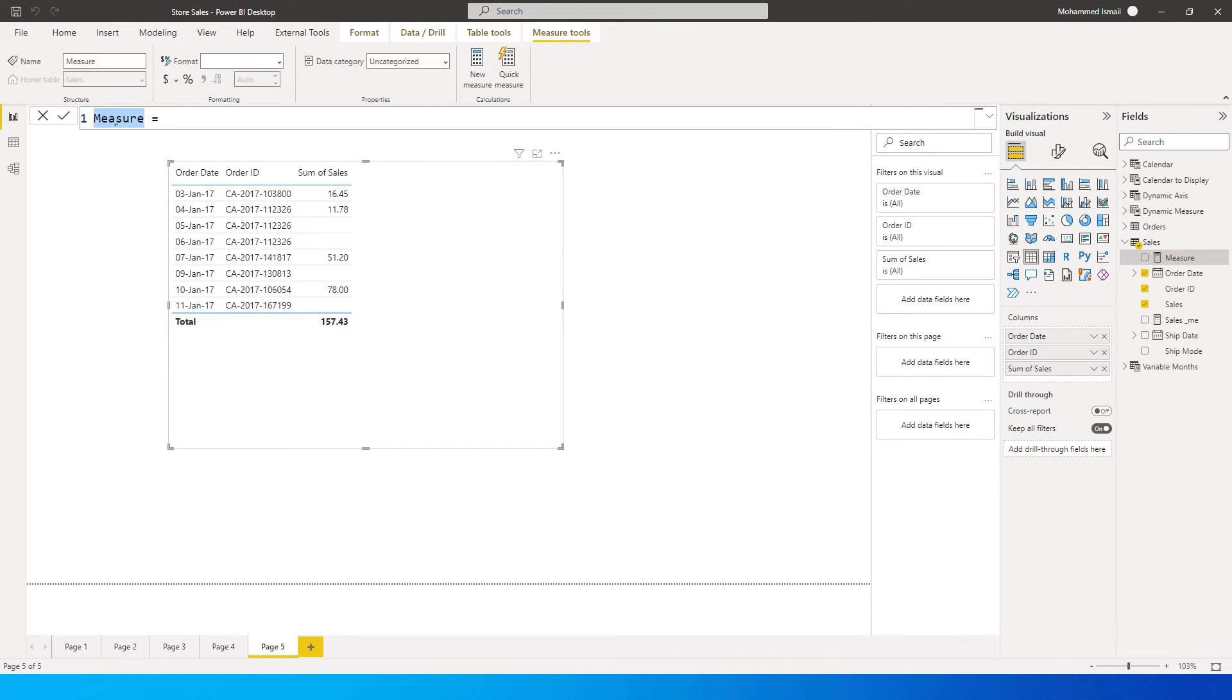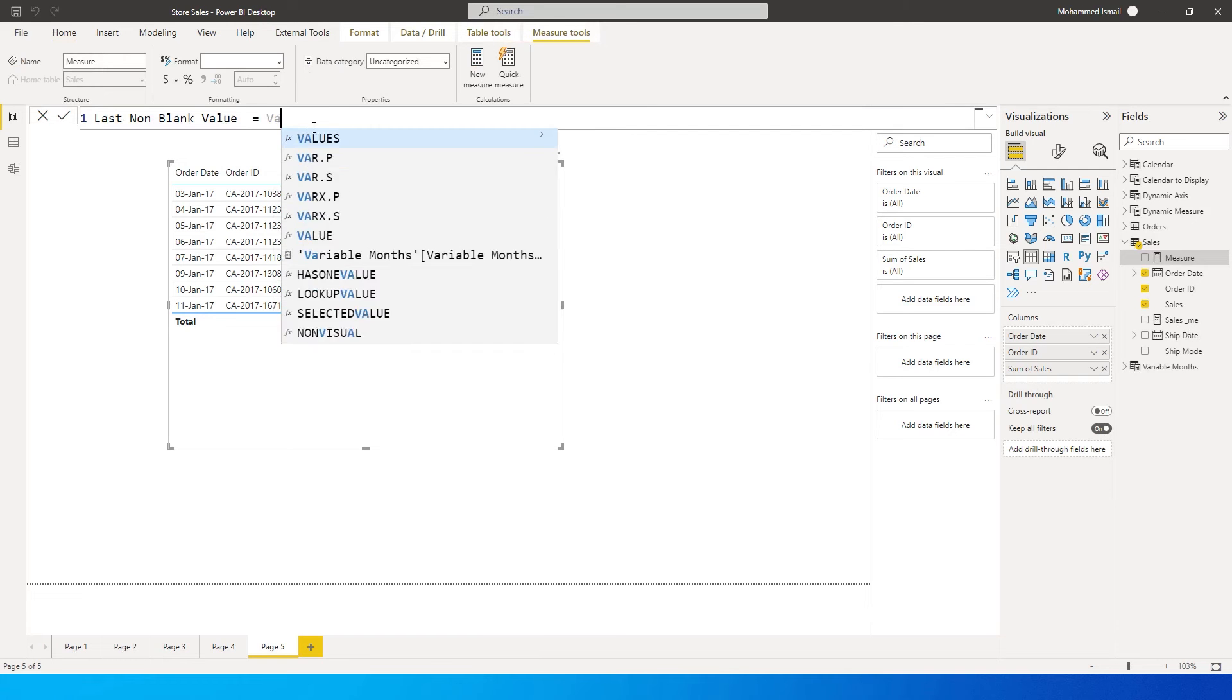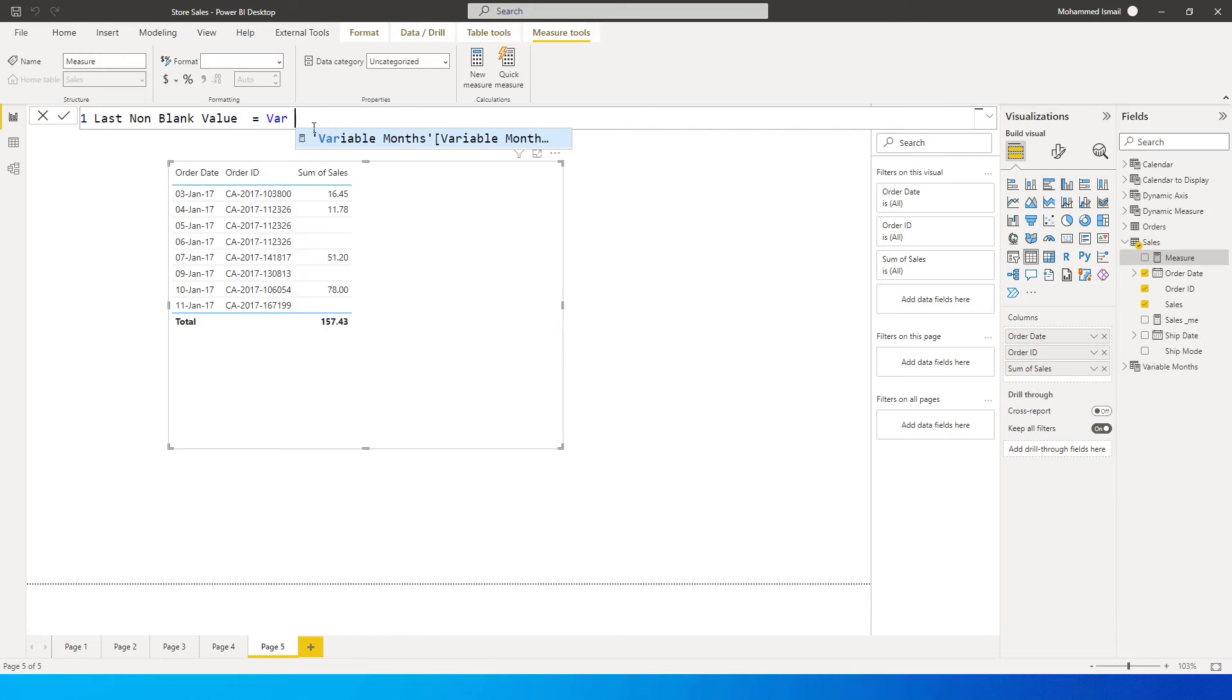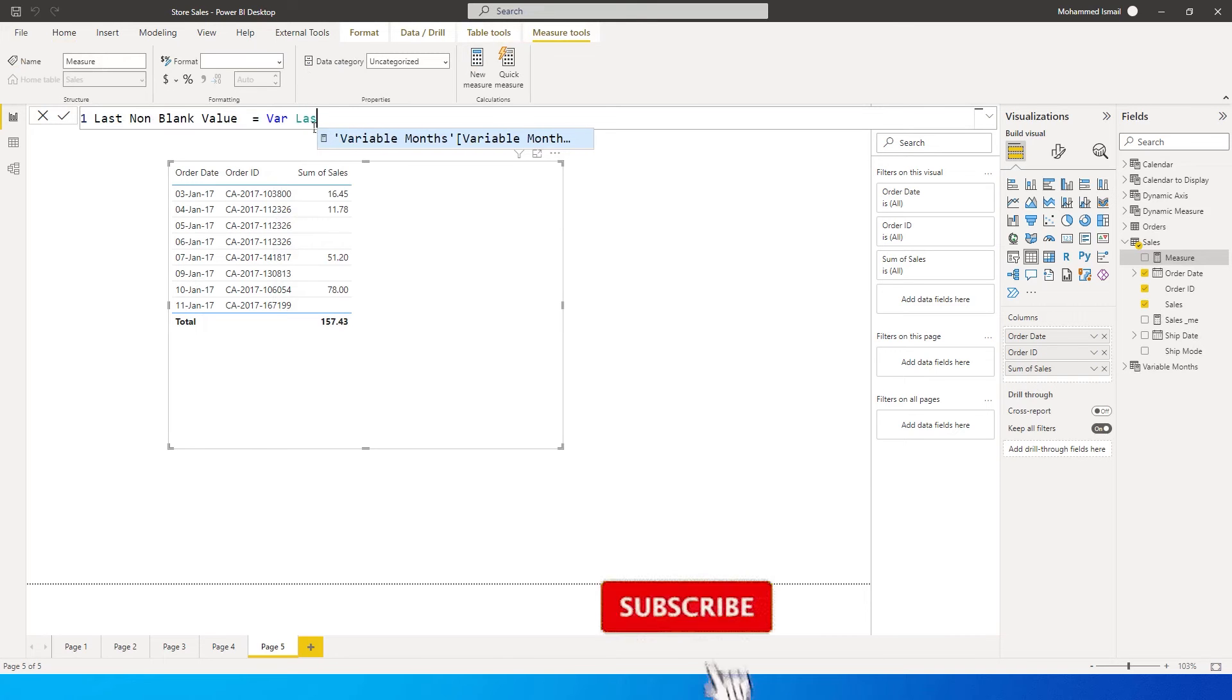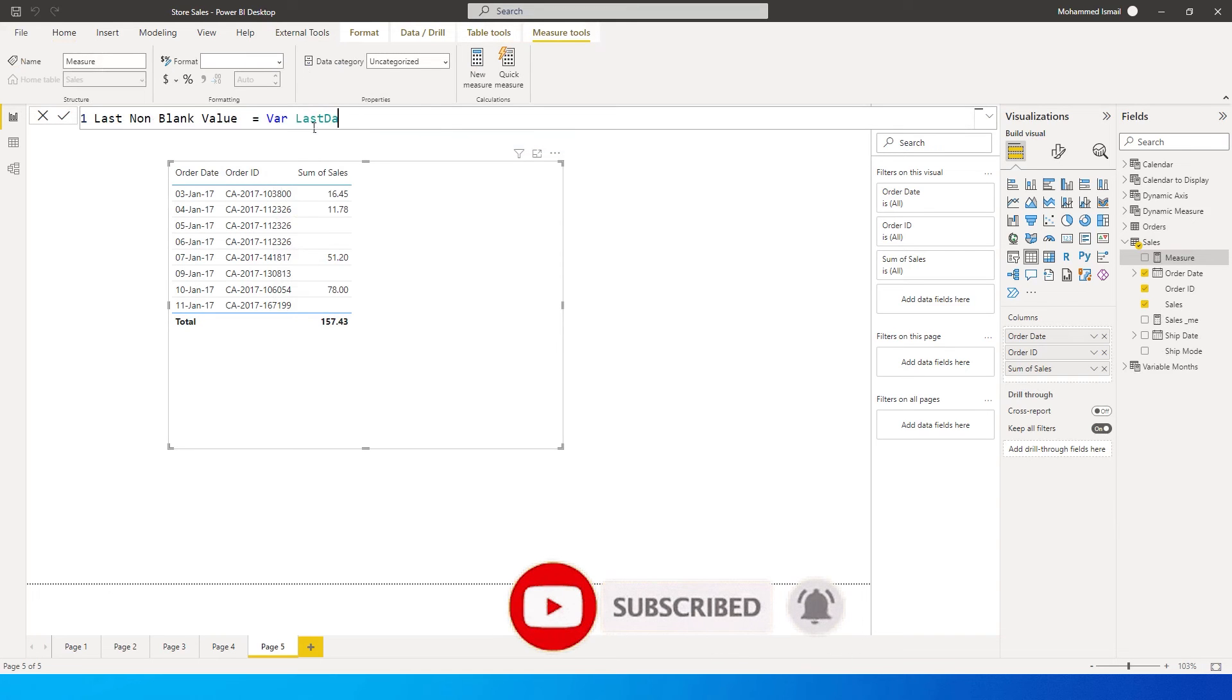So once we are over here, let's rename this to last non-blank value. Is equals to, I'm going to create a variable over here. So the first variable that I'm going to create here is called var and let's identify what is the last non-blank date. Last date is equals to.